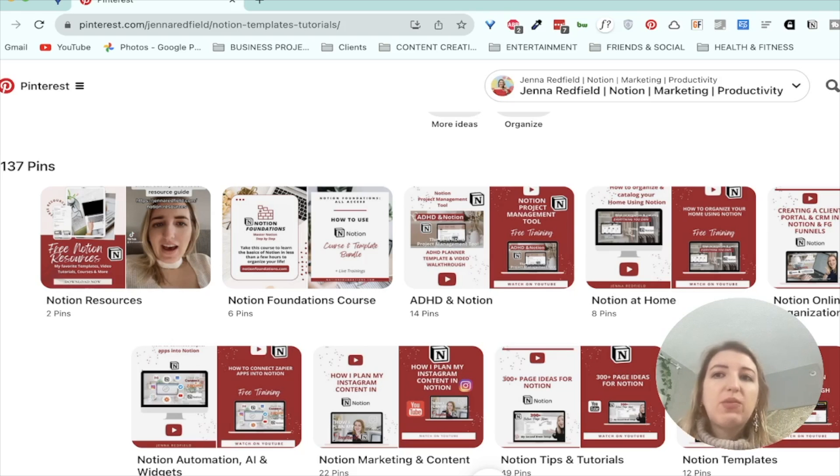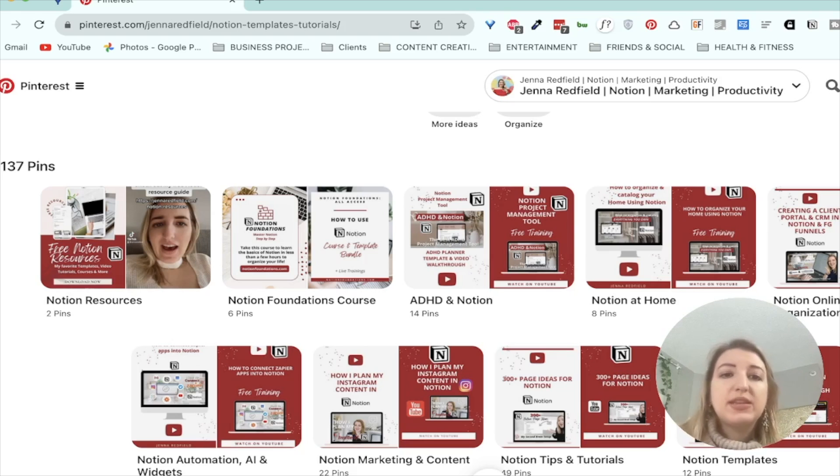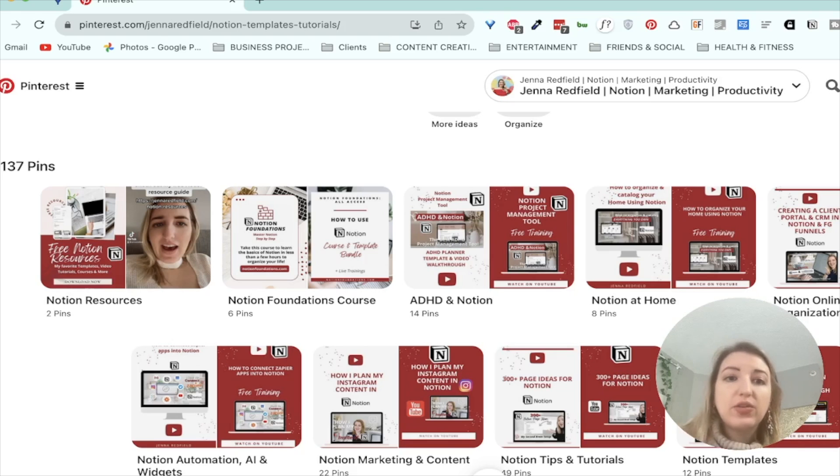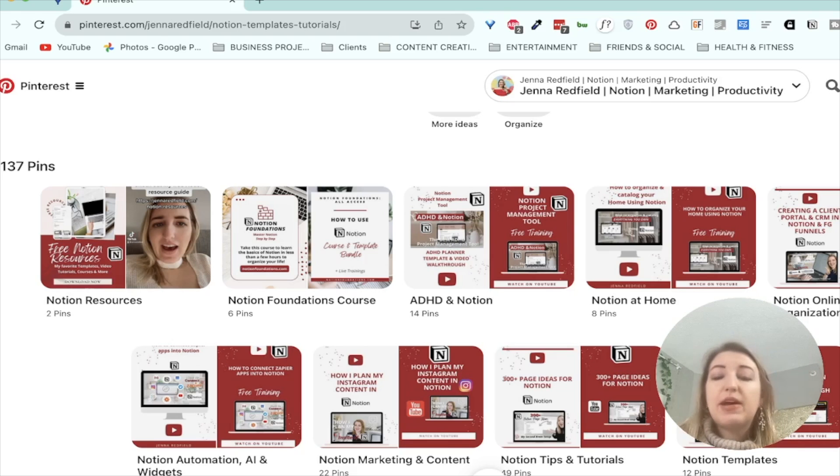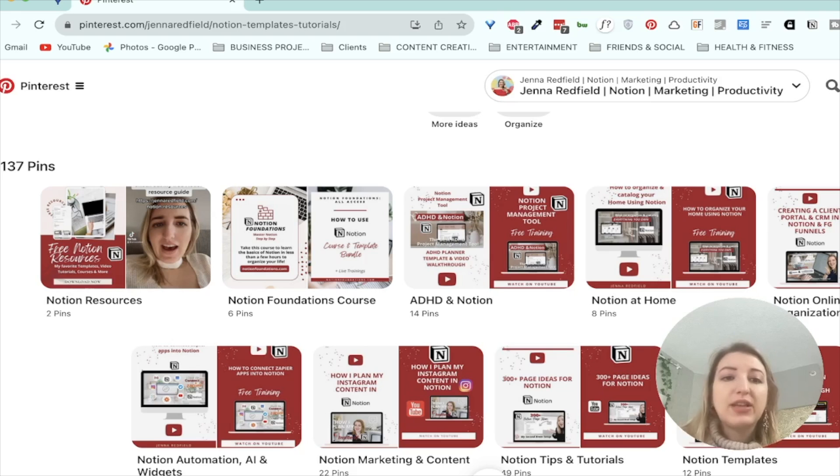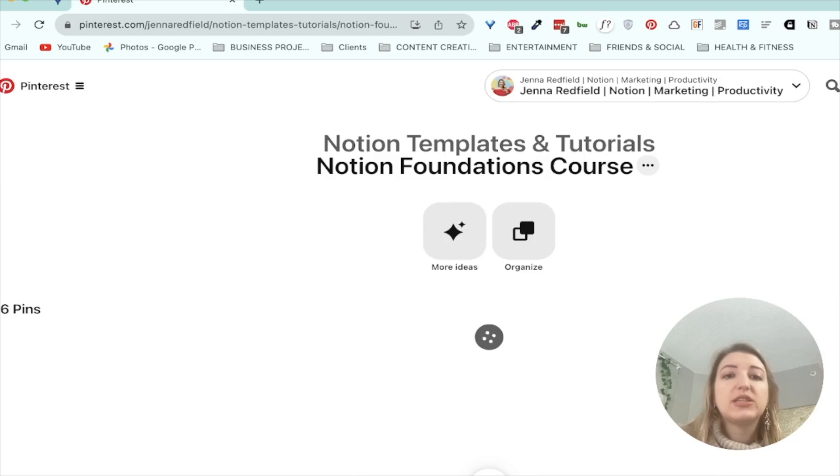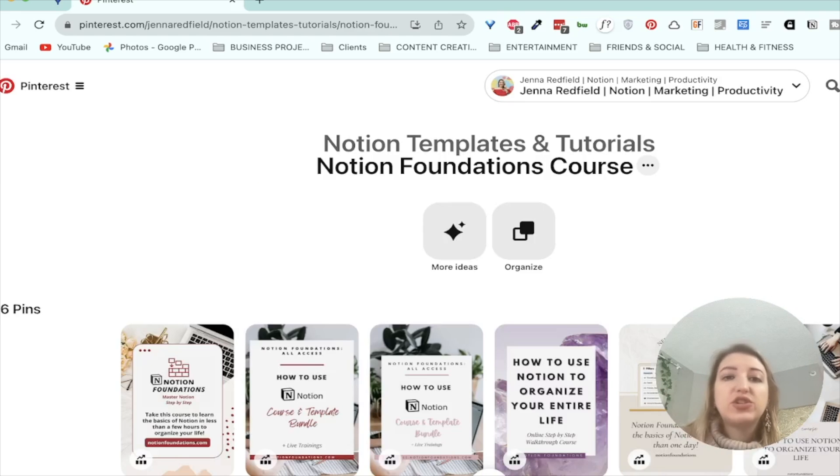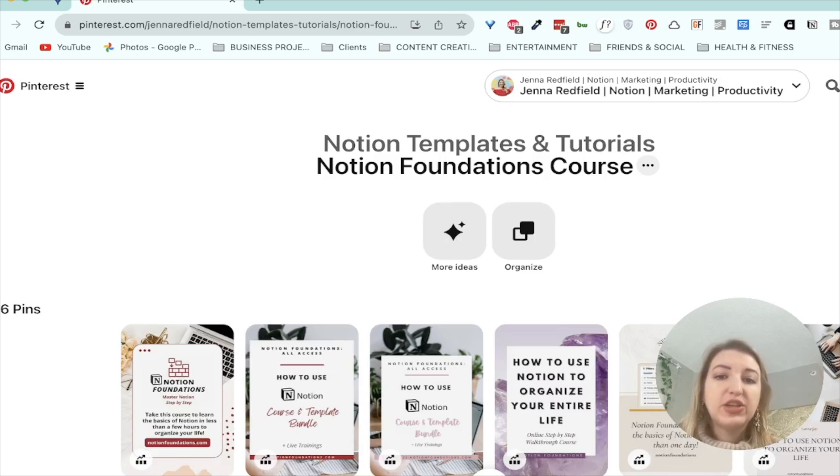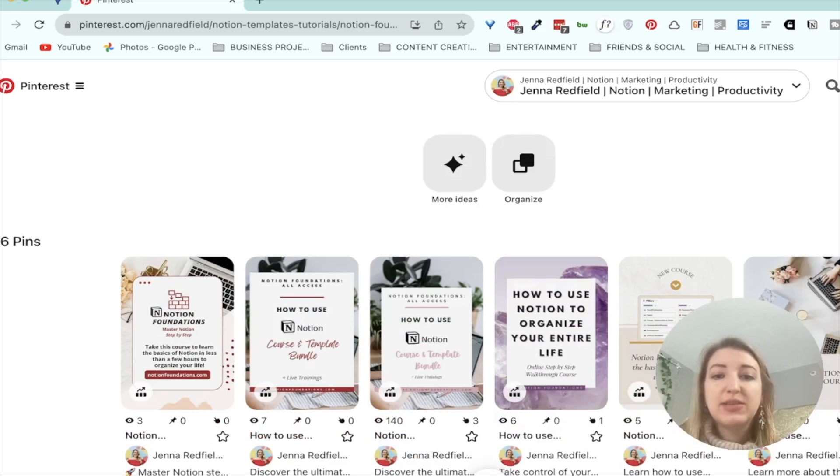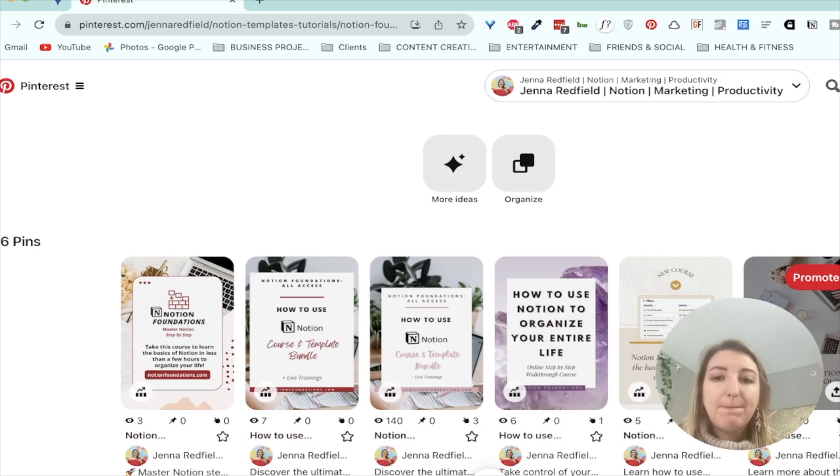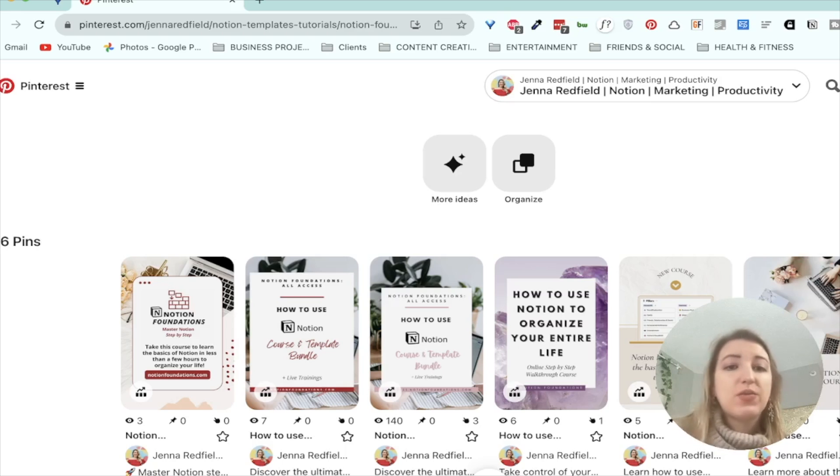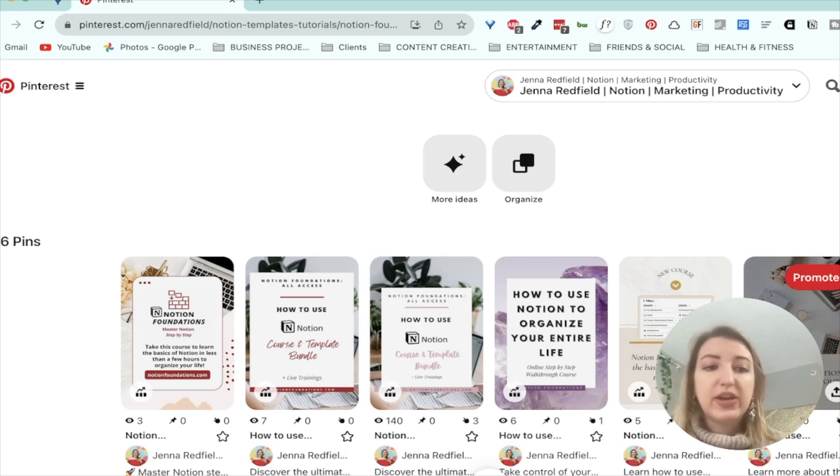So some things that you might want to even link to are things like freebies, your email signups, things that you want people to actually download. So for example, my Notion Foundations course, I have a link here. So I actually have a section within Pinterest, within the Notion templates and tutorials board, I have a section called Notion Foundations course. So you can see some of these are my old pins, but I might delete them at some point. It's okay to delete pins every once in a while, especially if they're not getting any traction.